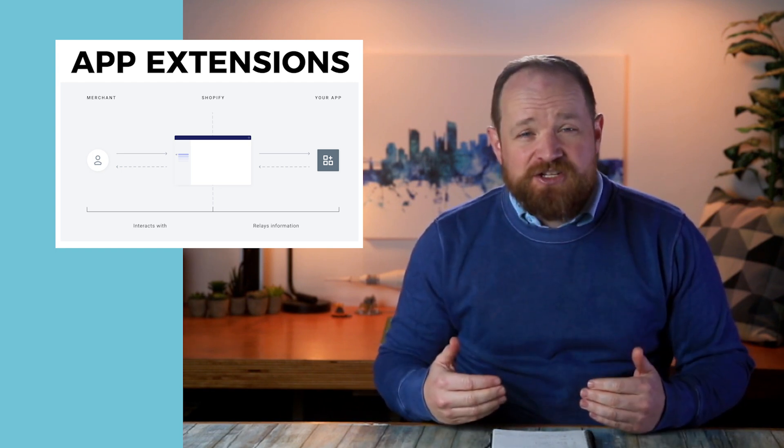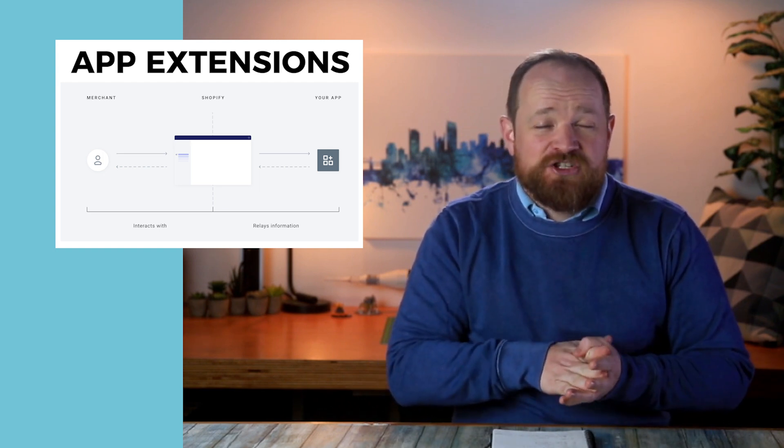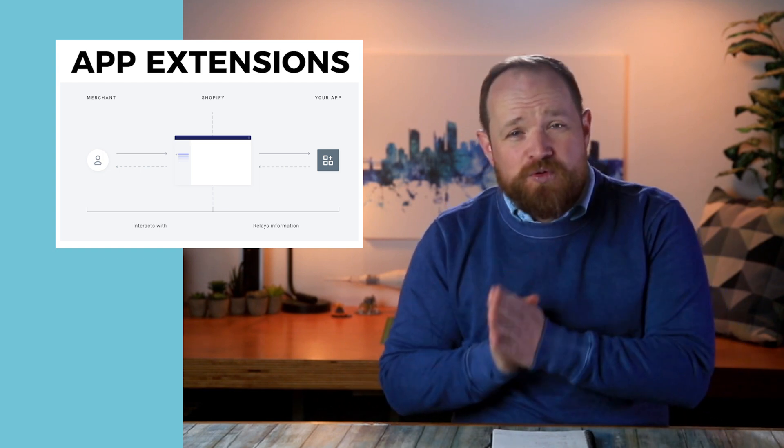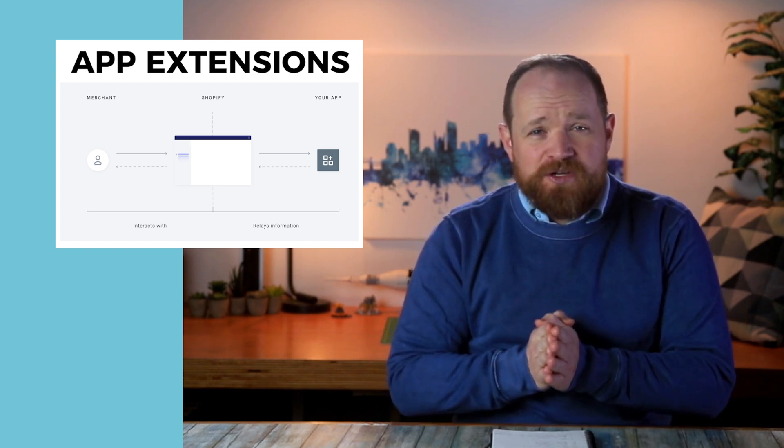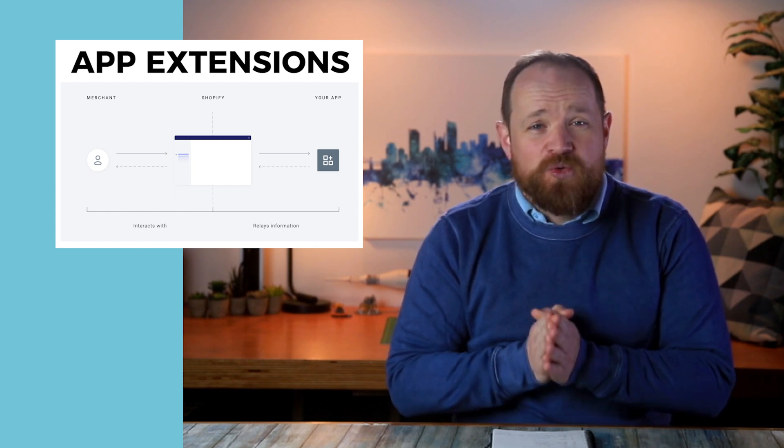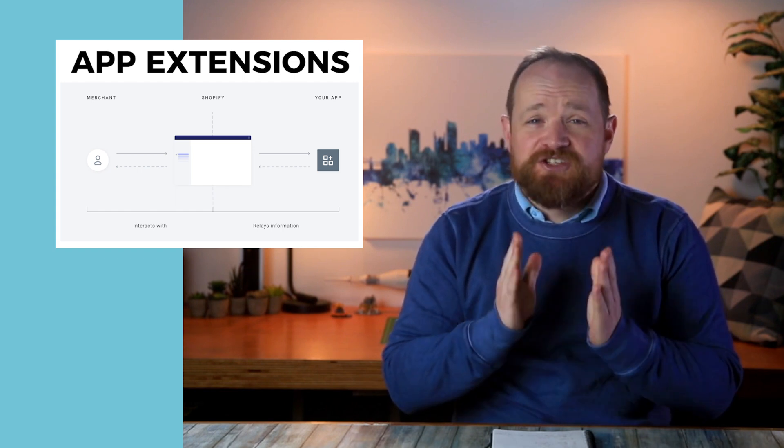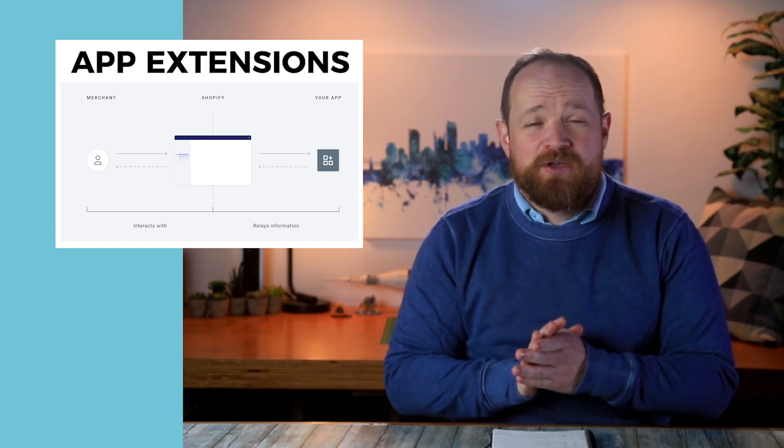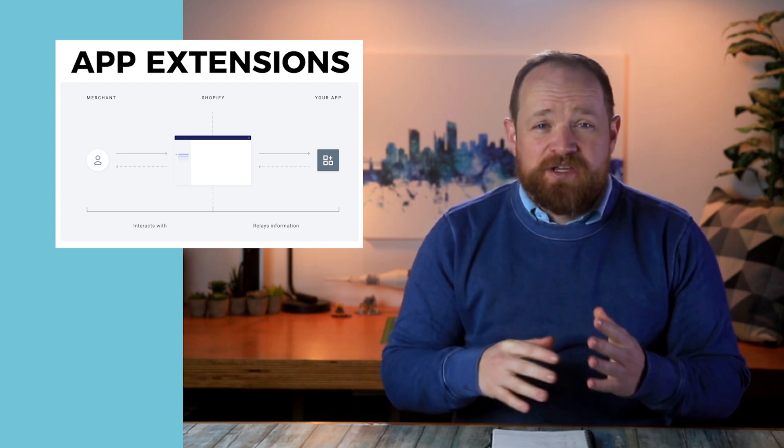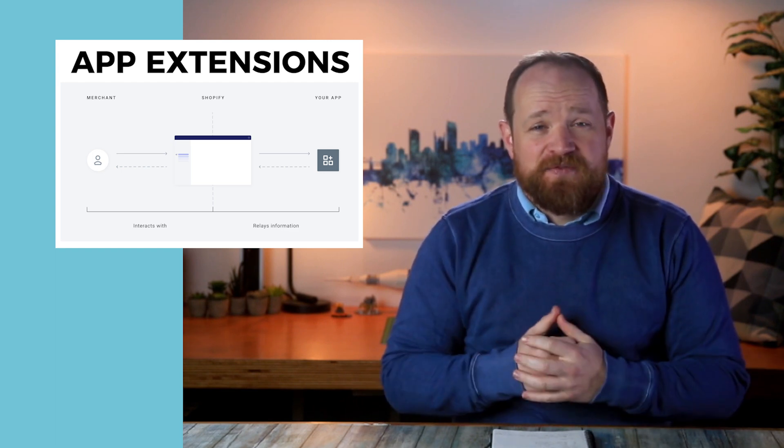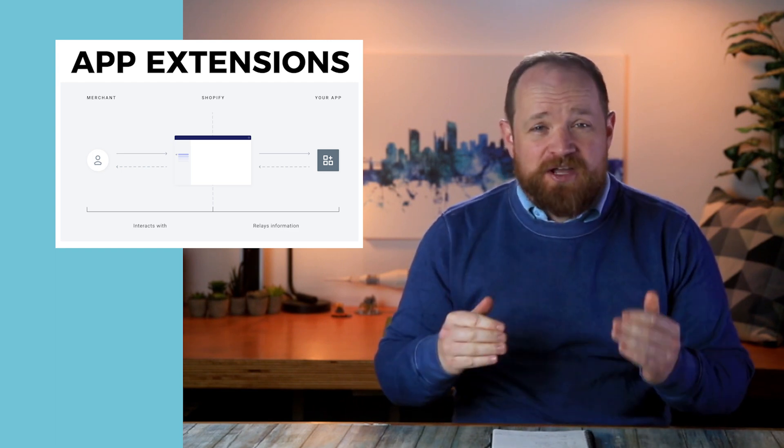With theme app extensions, anything that uses theme app extensions, when you remove that theme, it's going to remove that code as well, which is awesome because now we don't have to be going through and doing cleanups of themes that have had apps installed.